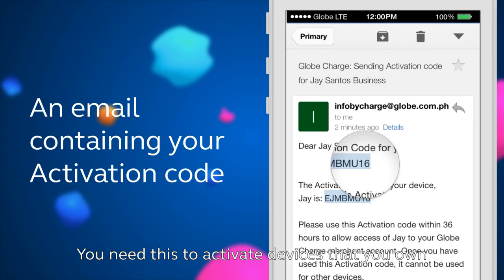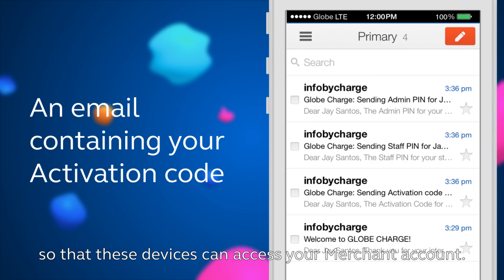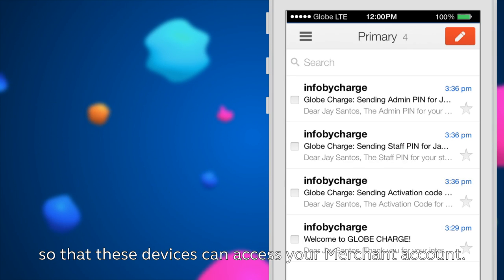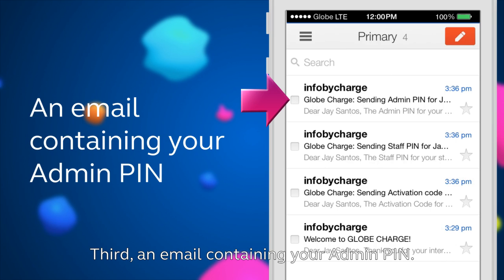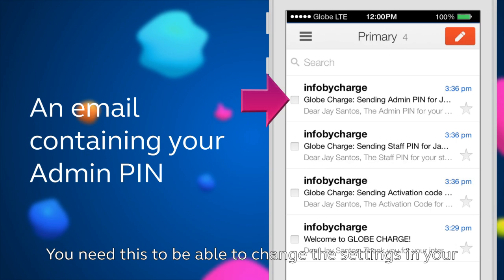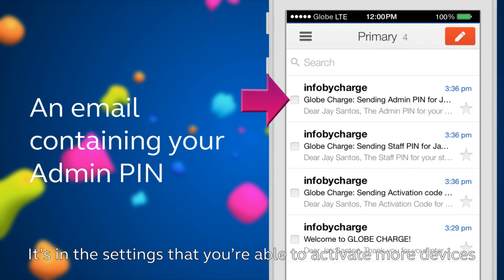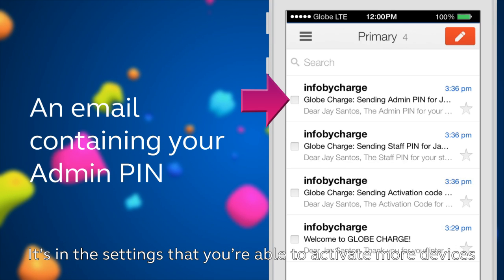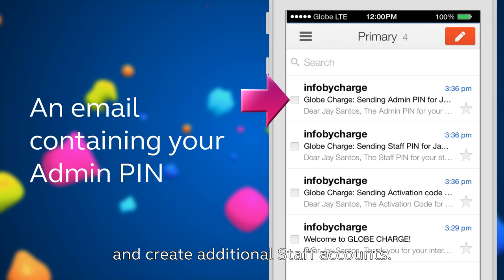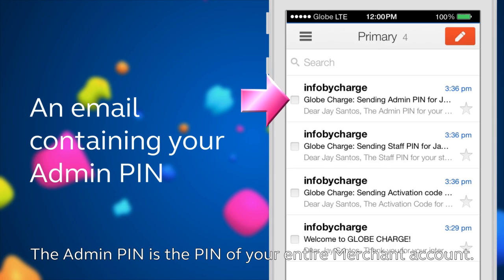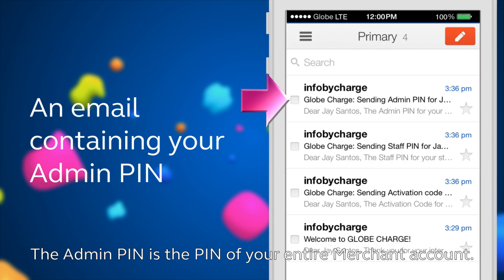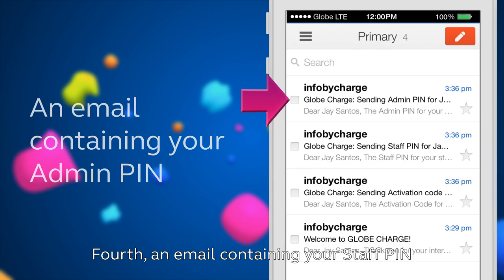You need your activation code to activate devices that you own so that these devices can access your merchant account. Third, an email containing your admin PIN. You need this to be able to change the settings in your Globe Charge mobile app. It's in the settings that you're able to activate more devices and create additional staff accounts. The admin PIN is the PIN of your entire merchant account.